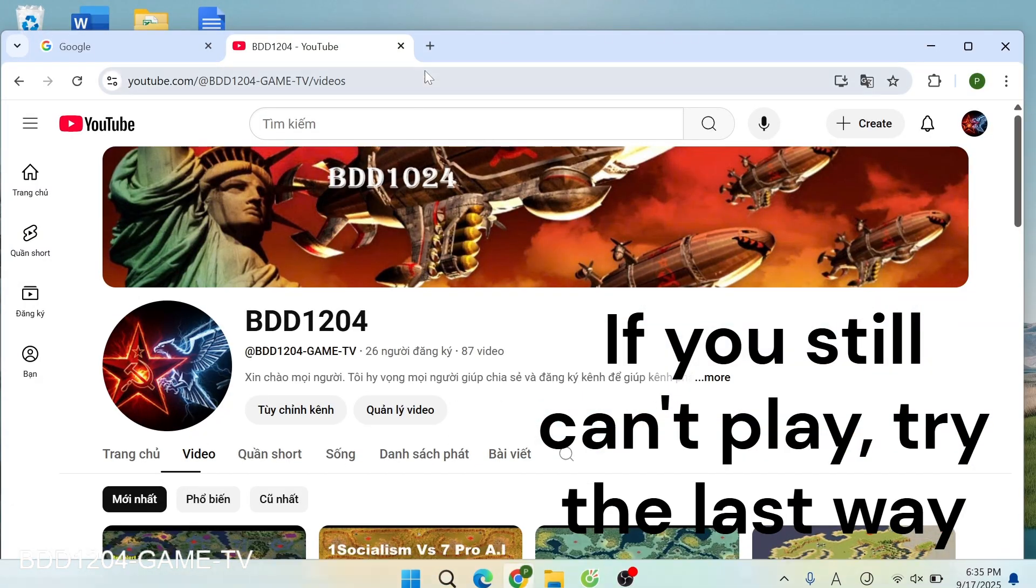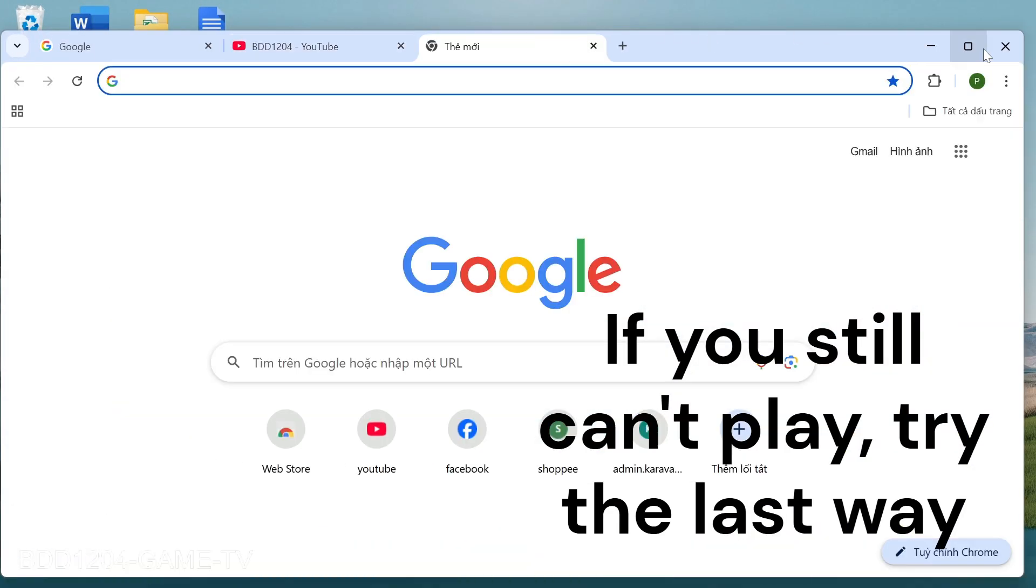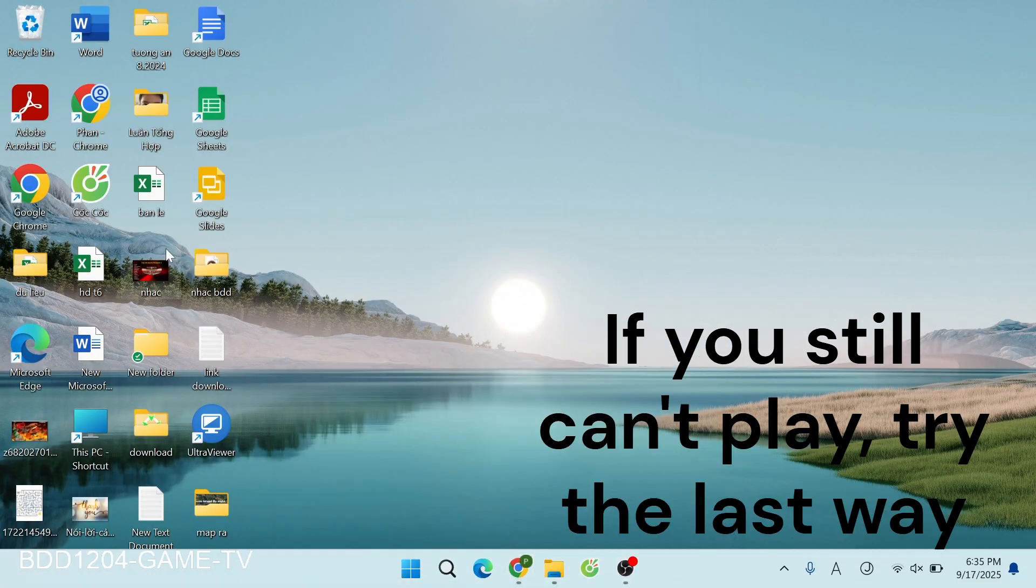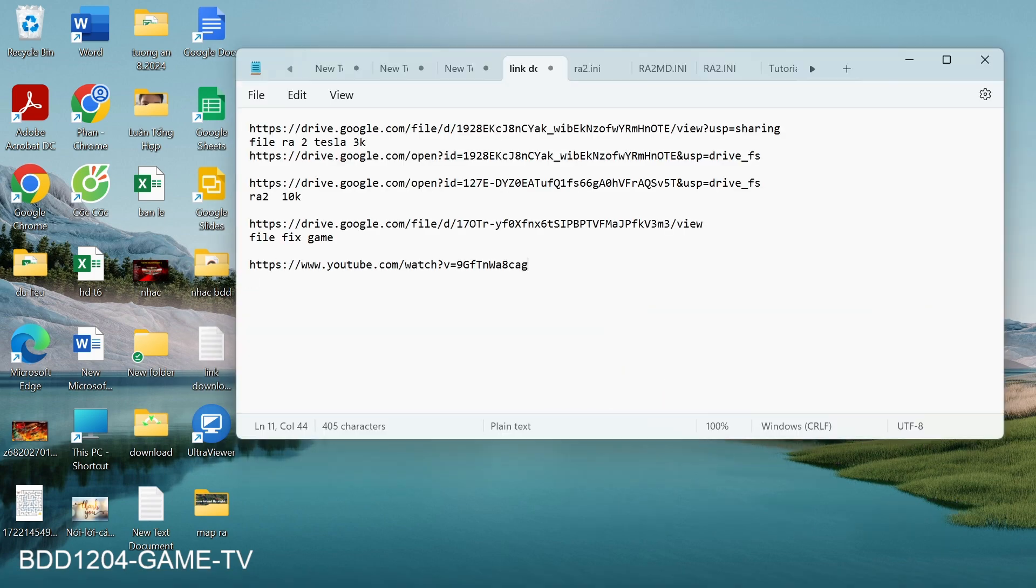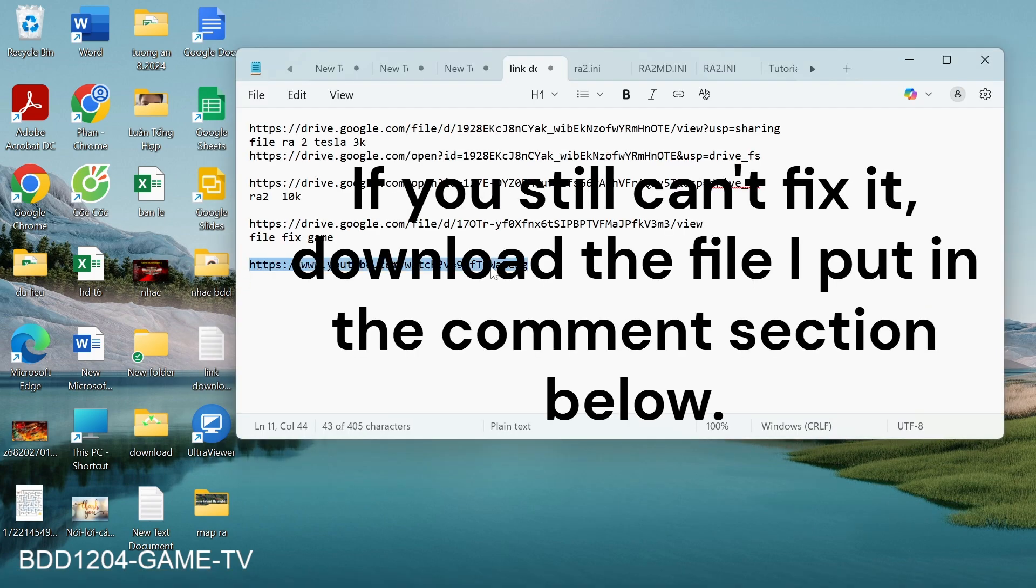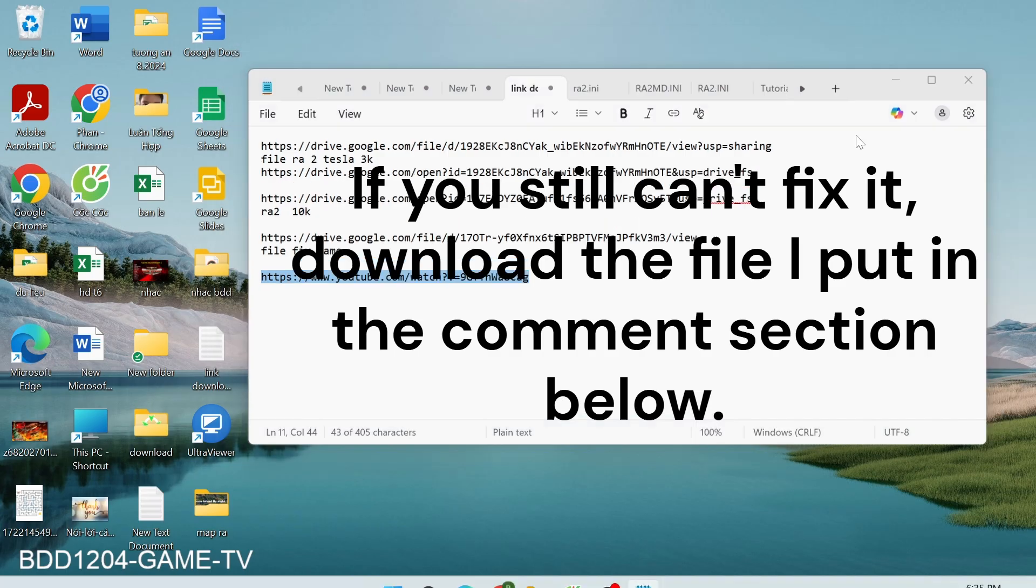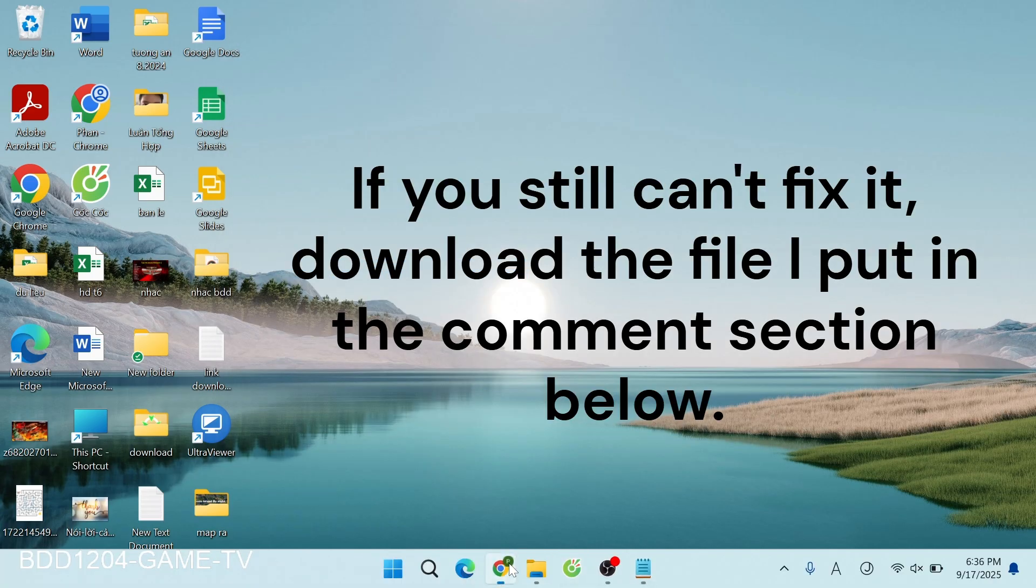If you still can't play, try the last way. If you still can't fix it, download the file I put in the comments section below.